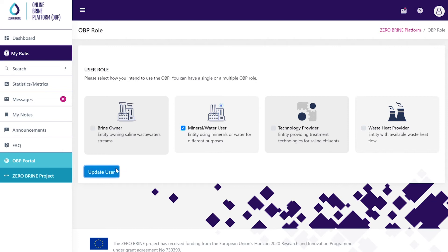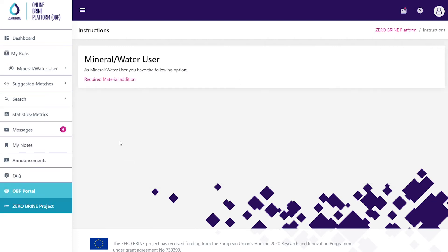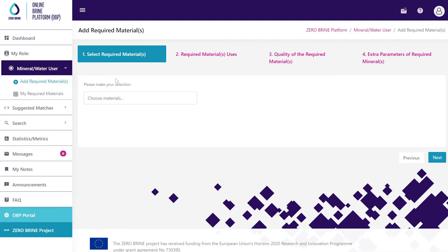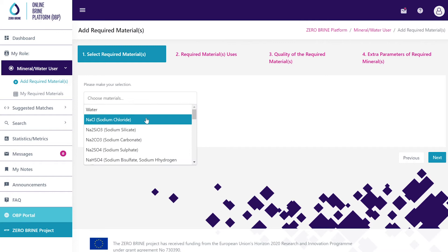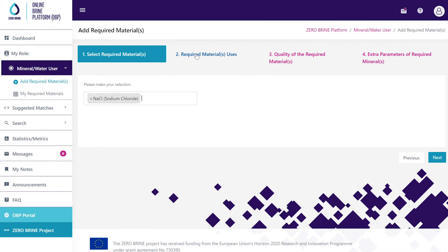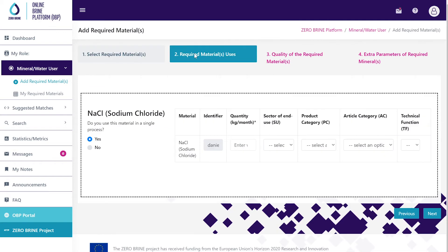As an end user or mineral or water user you will need to select the required materials, their uses, the quality required and any additional parameters required for minerals.